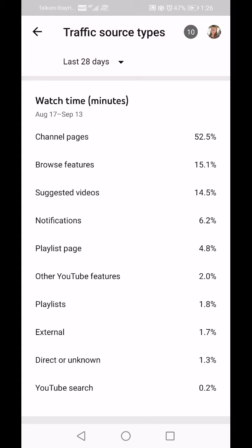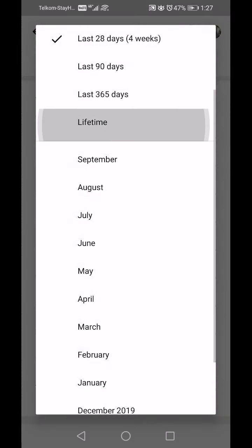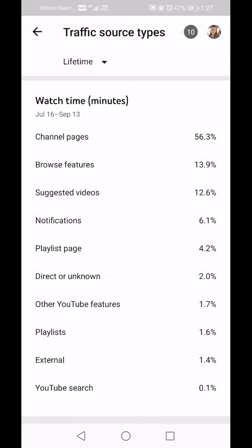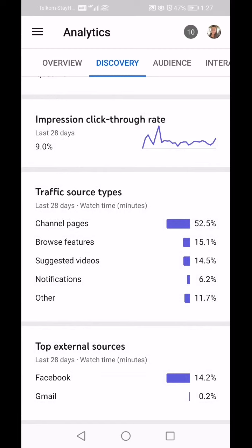If I click on 28 days and then Lifetime, let's just see how they change. Not a huge change, but I'm definitely getting more Browse Features. This is now Lifetime — in the last 28 days that was 15-point-something percent, so I'm getting more Browse Features and Suggested Videos.